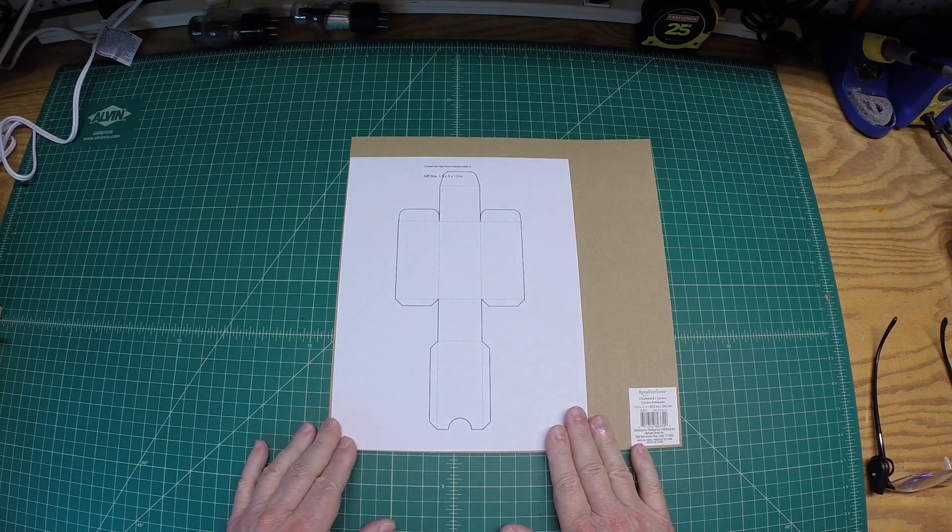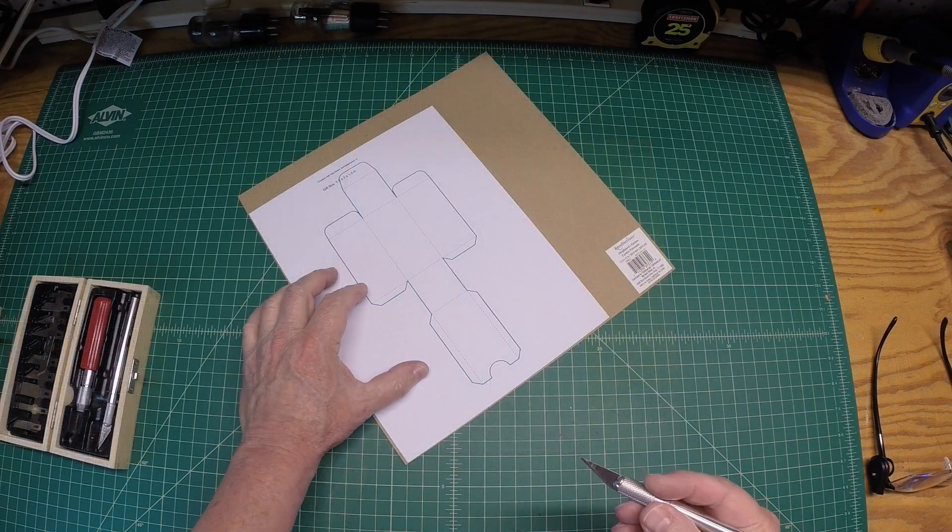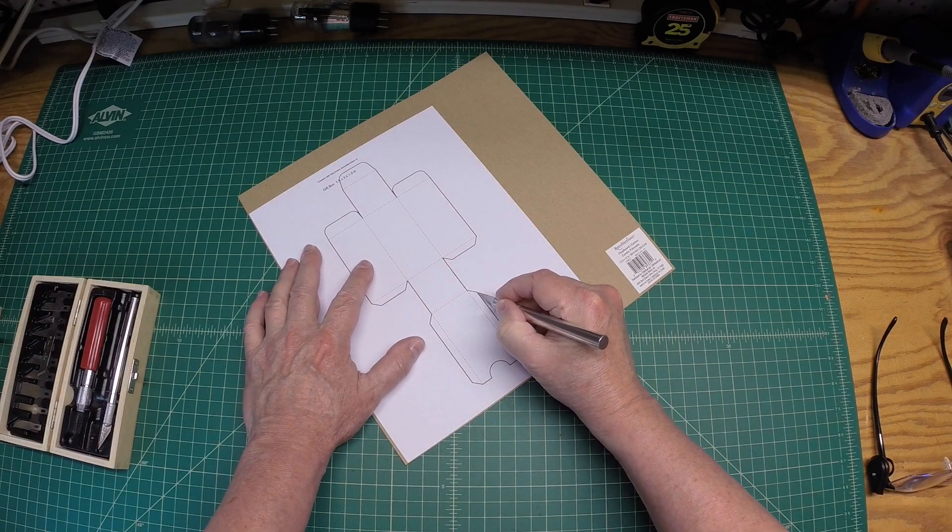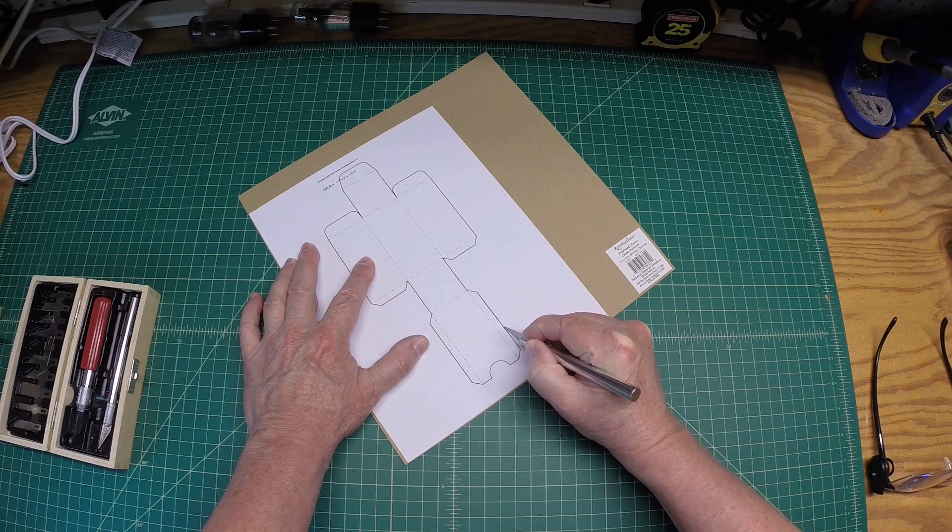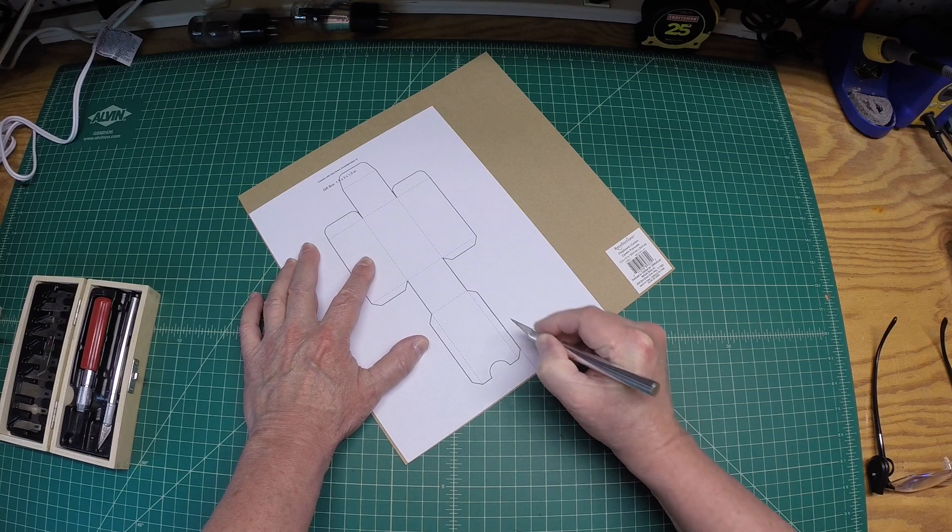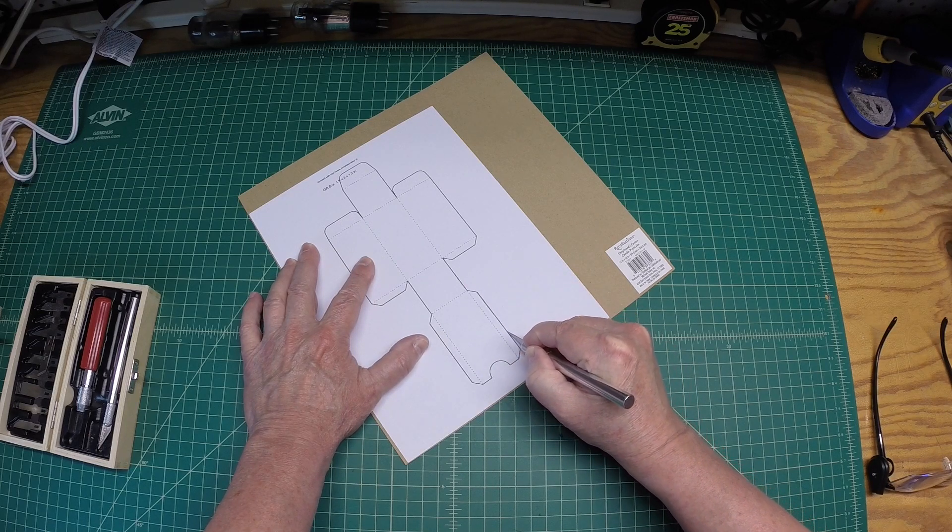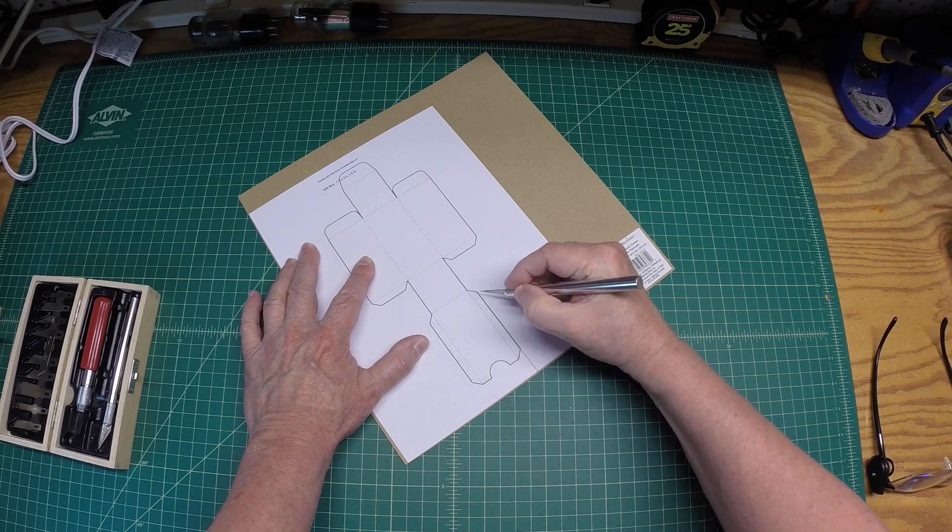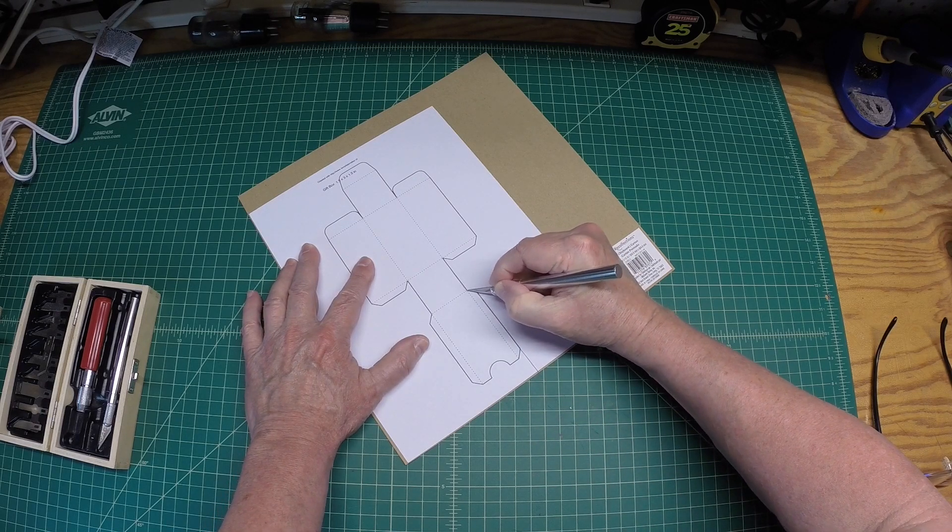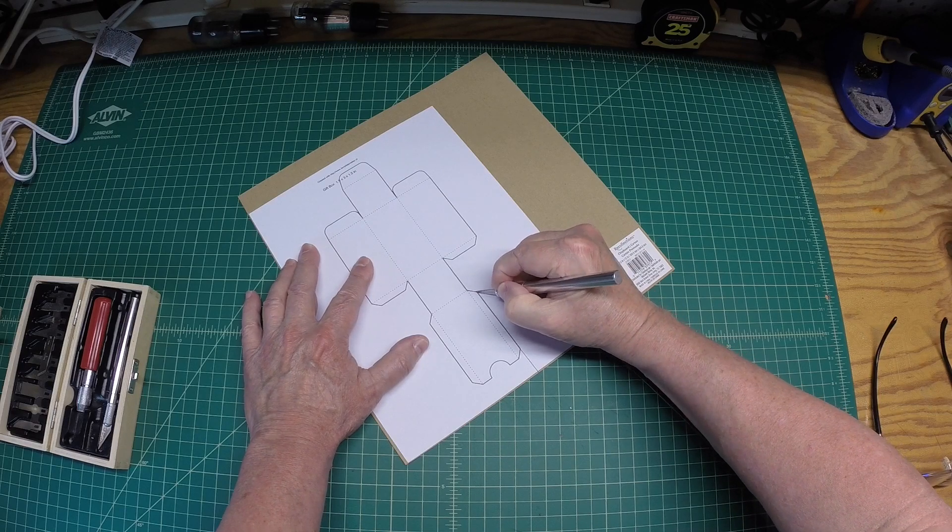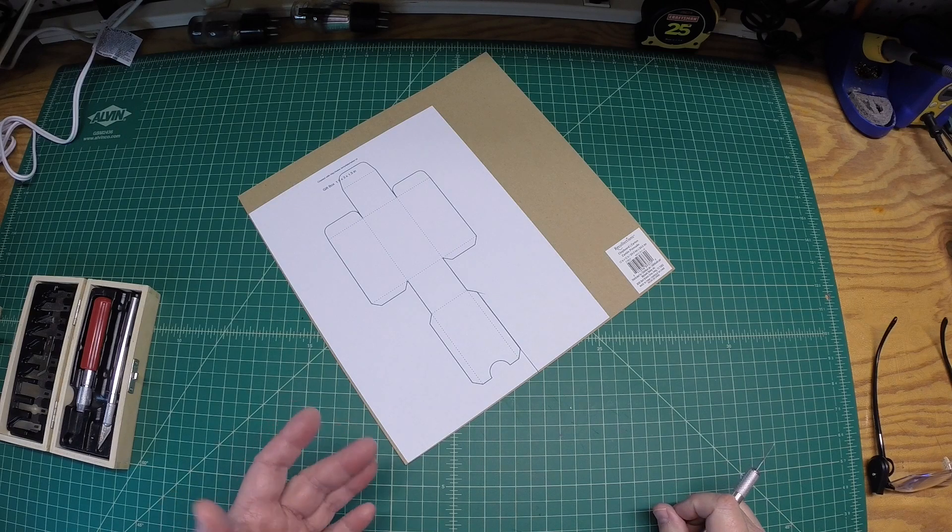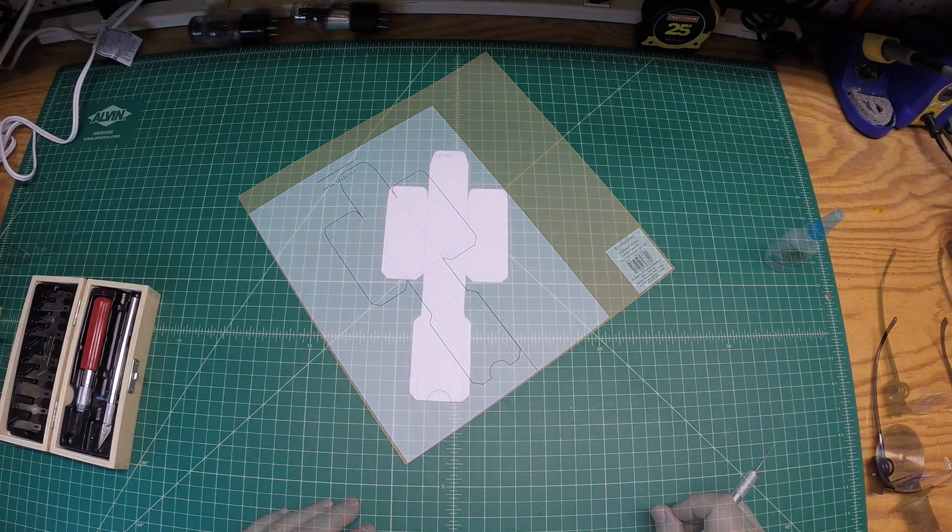Then we'll take the razor again here and start trimming this out. Okay, let's give this another try. Let's see if we can cut this out freehand. I'm not going to bore you guys on camera here. I'll go ahead and continue this process. Let me get the rest of this cut out here. Then we'll take a look at it.